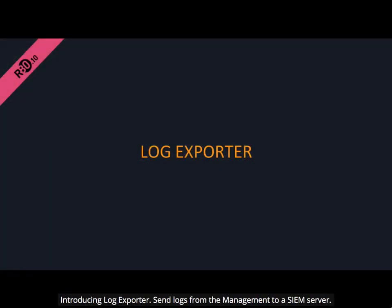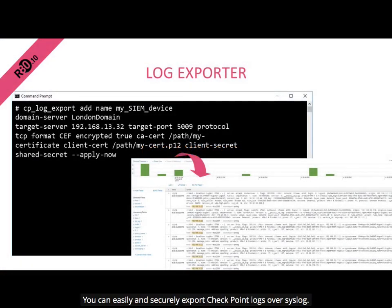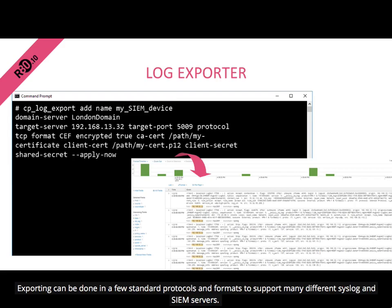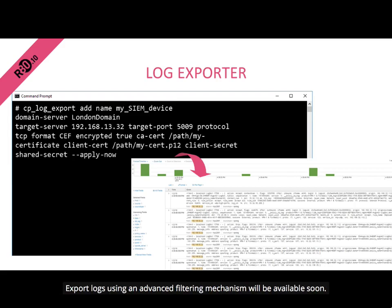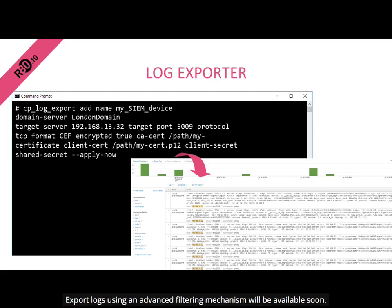Introducing Log Exporter — send logs from the management to a SIEM server. You can easily and securely export Checkpoint logs over syslog. Exporting can be done in a few standard protocols and formats to support many different syslog and SIEM servers. Export logs using an advanced filtering mechanism will be available soon.